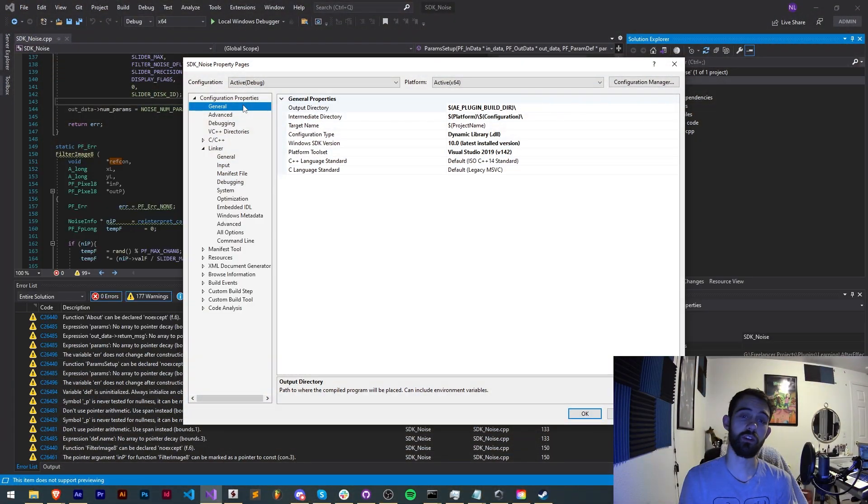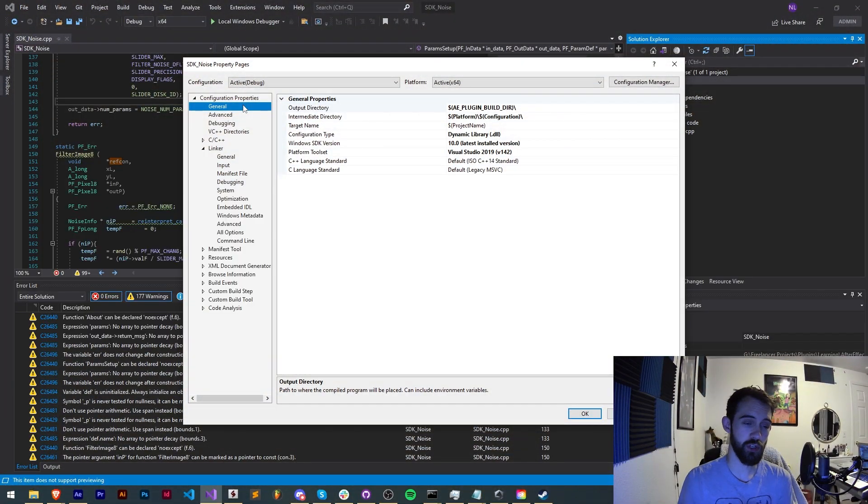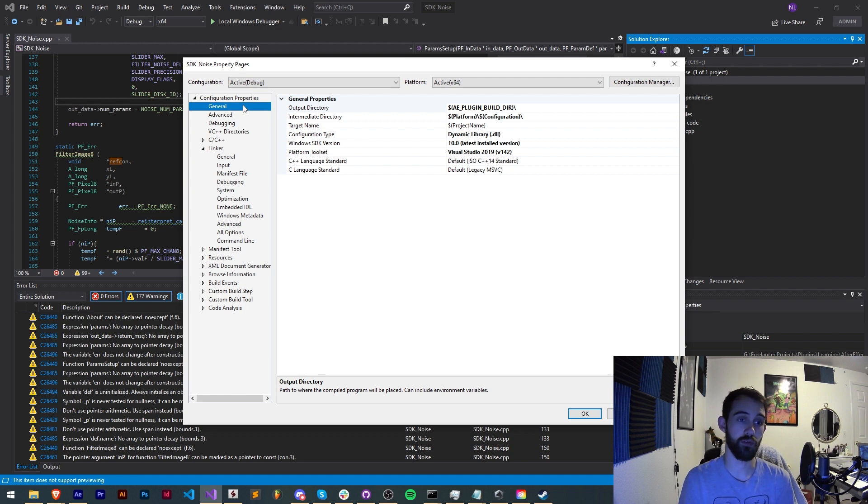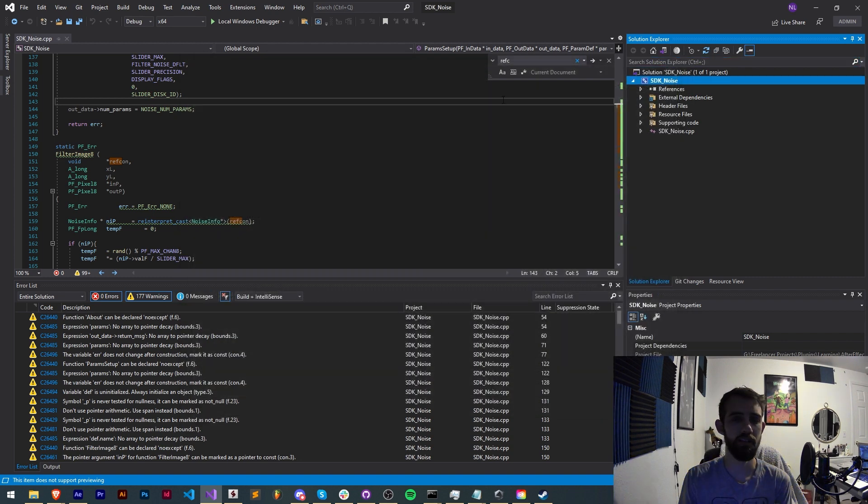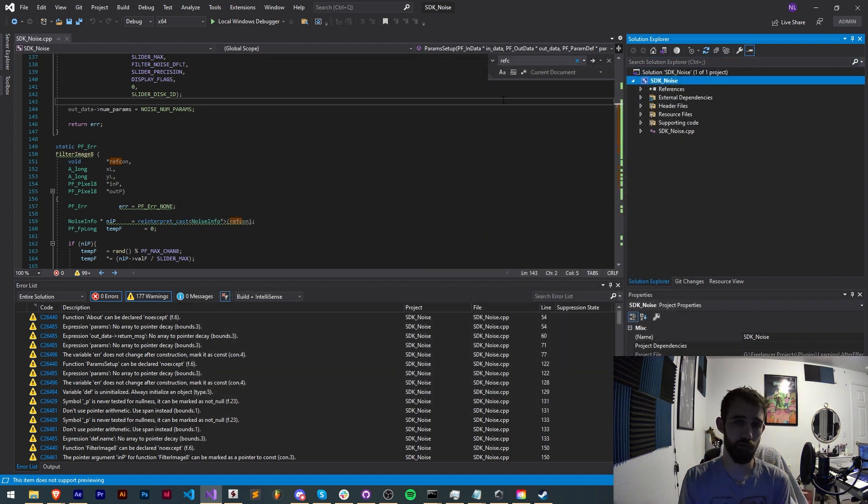Hello everyone and welcome to this week's Adobe plugin tutorial. In this one I'm going to be showing you important build settings in order to build your plugin properly on Mac and Windows and we'll be going over all the debug, release, and Visual Studio as well as Xcode examples.